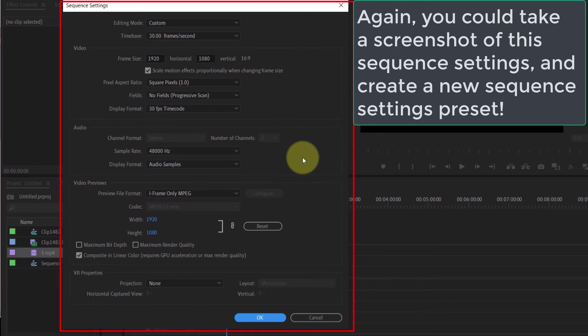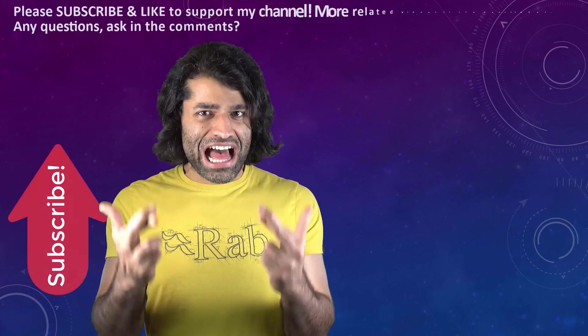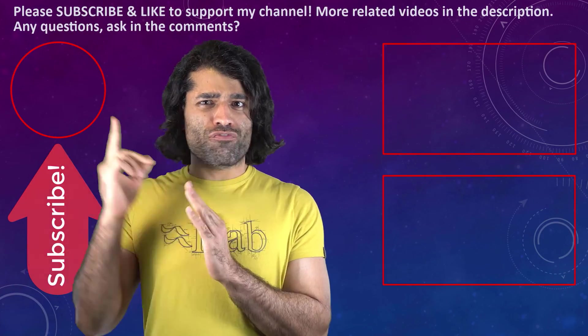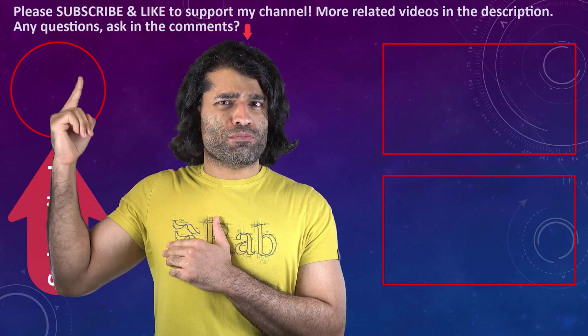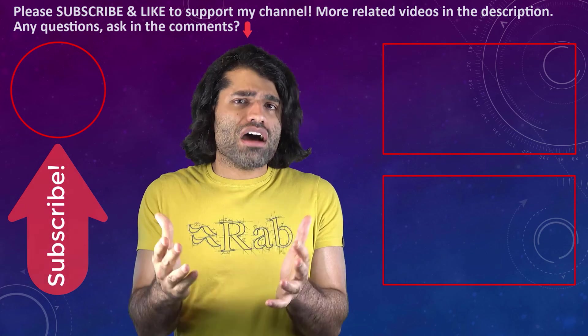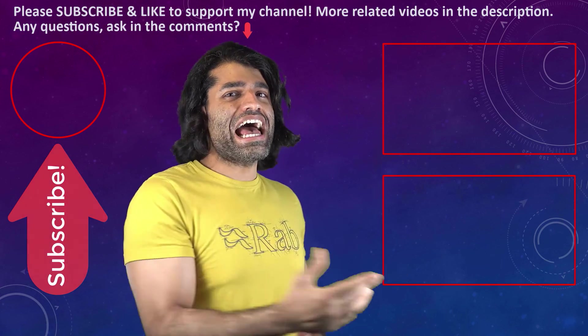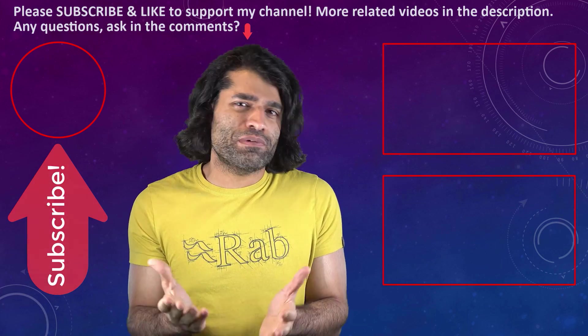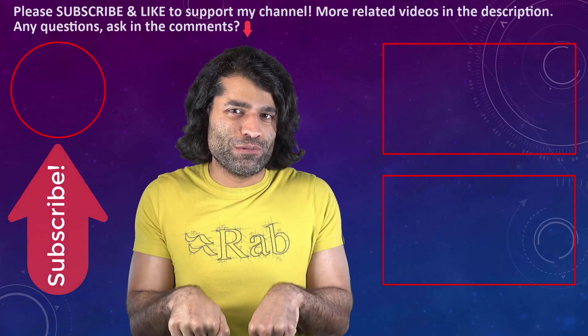I hope this video was helpful. If it was, please don't forget to subscribe to support my channel. You can find my other videos in here, and if you have any questions please let me know in the comments below.